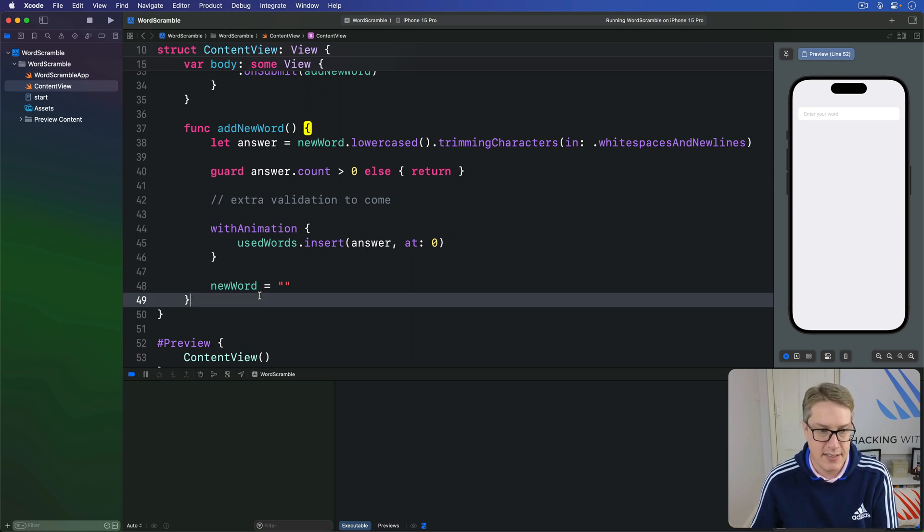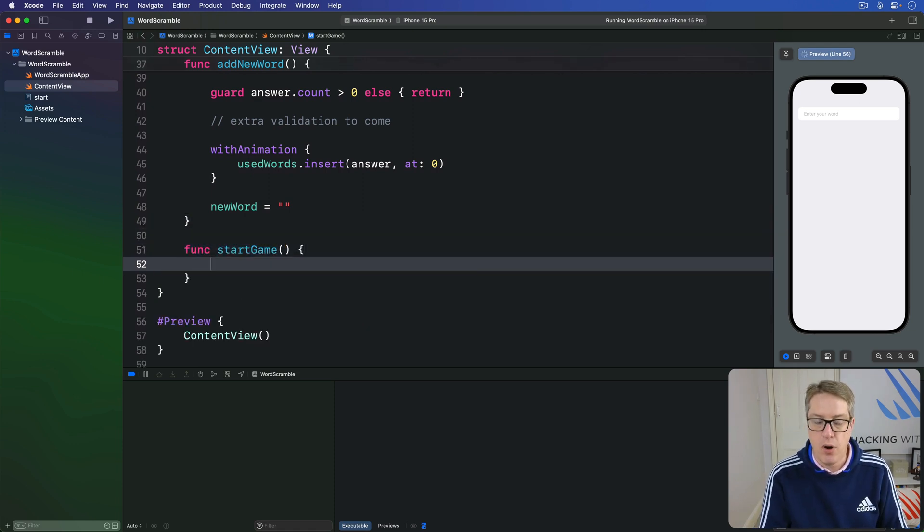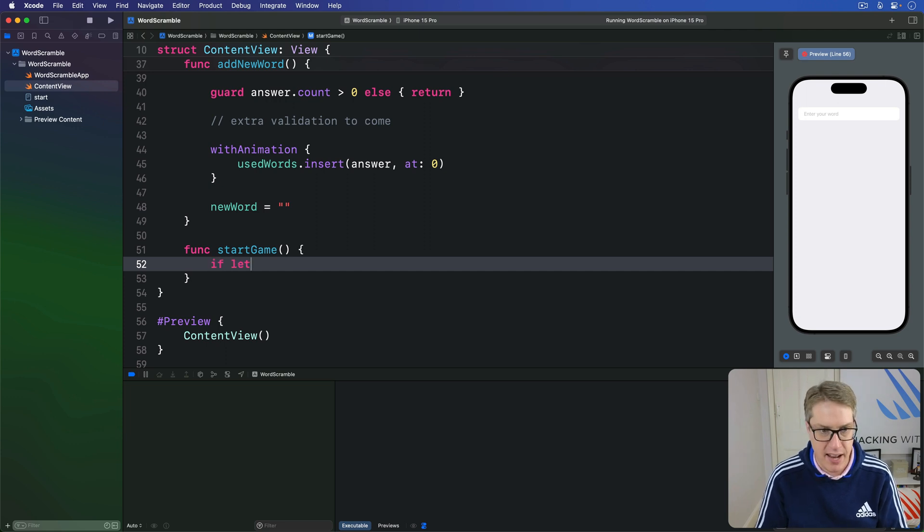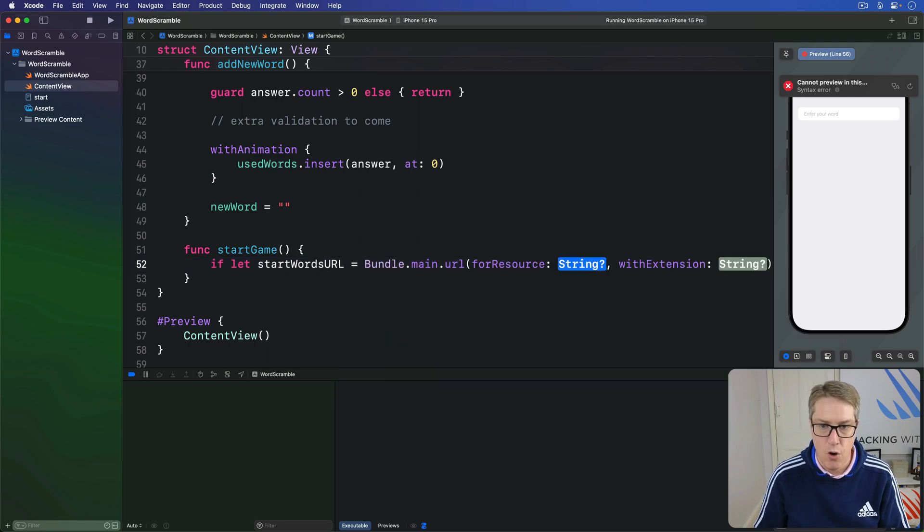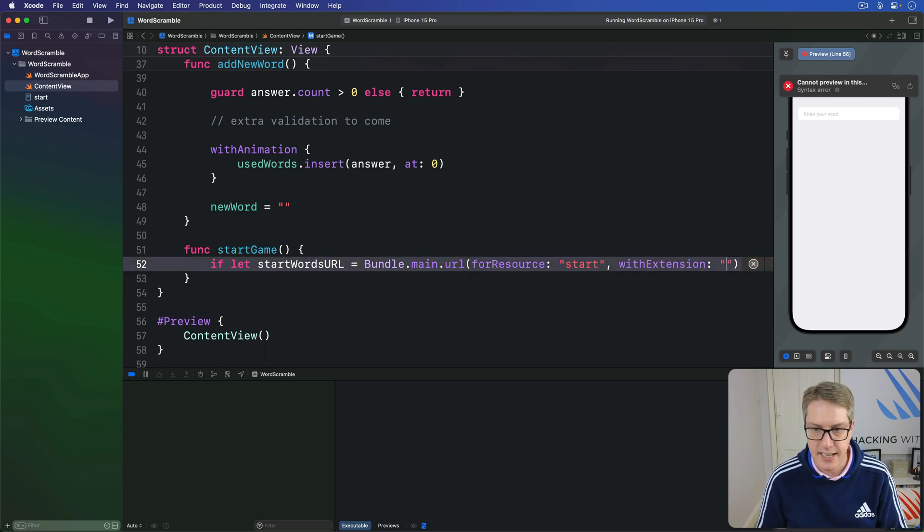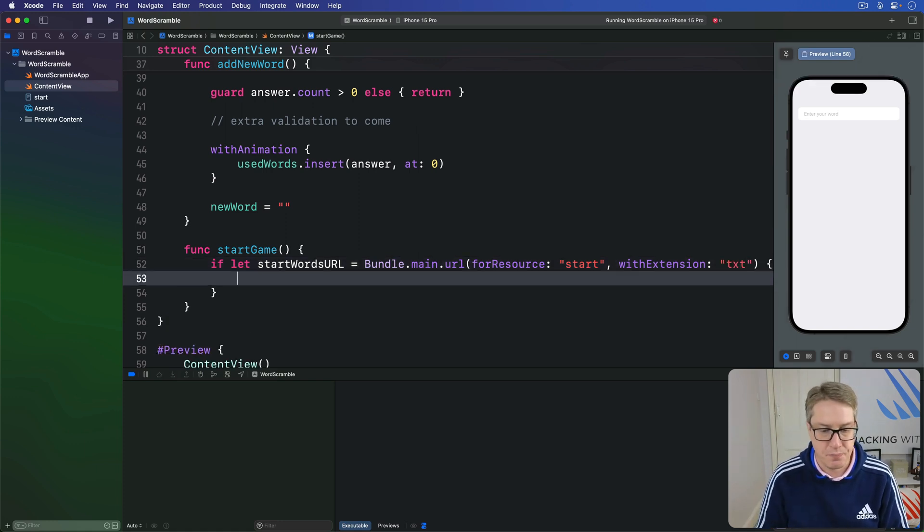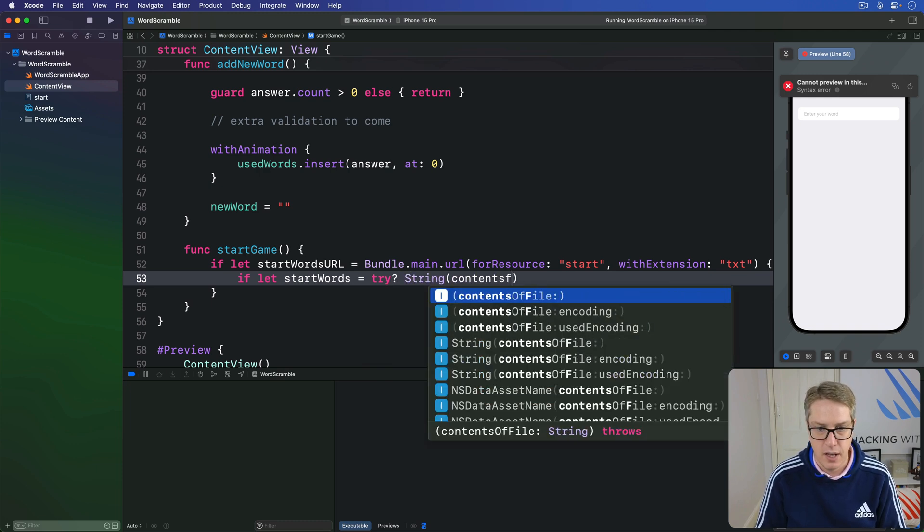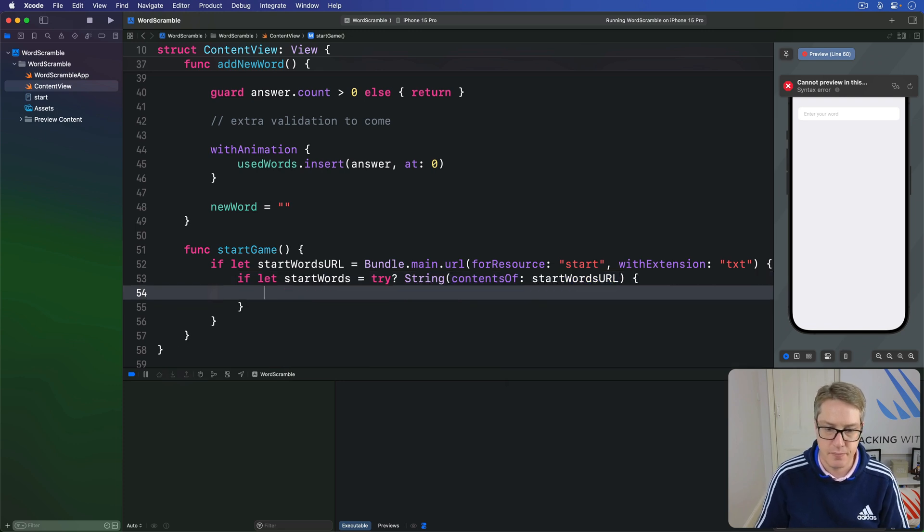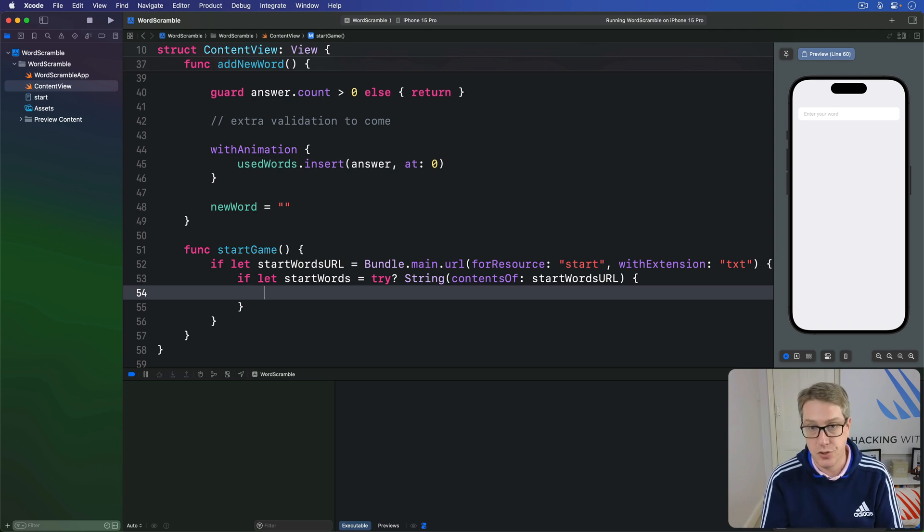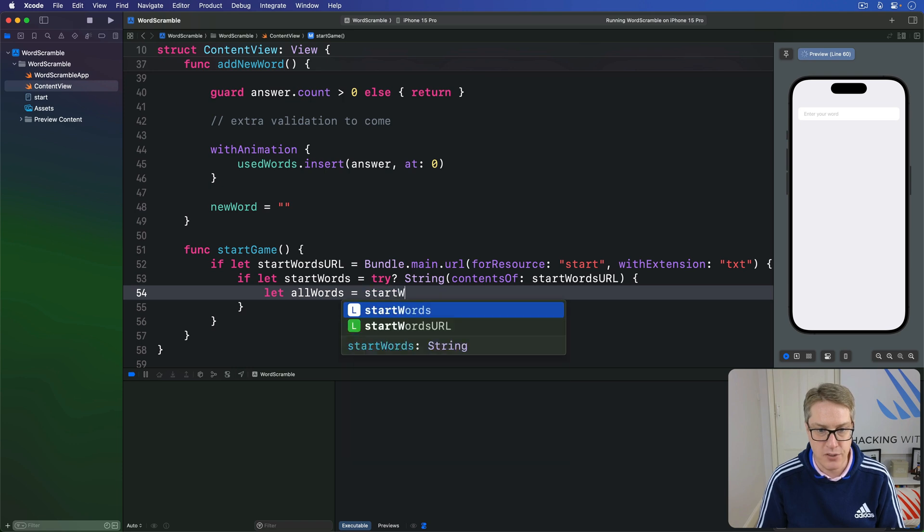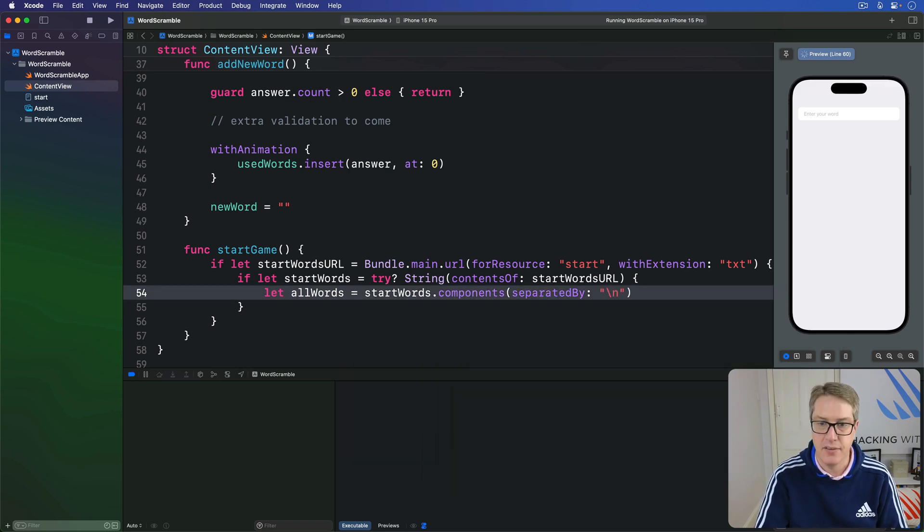Anyway, let's write this out in a new method down here called startGame. Step one, we're going to find the URL for start.txt inside our app bundle. So we'll say if let startWordsURL is bundle.main.url forResource with extension. And the file's called start extension txt. If we find that, can we load that file into a string? If let startWords is try question mark, string contentsOf startWordsURL. If we're here, we've found the file, we've loaded the file. StartWords is now a single string. We can now say, we'll make an allWords array equal to startWords.components separated by backslash n, a line break.